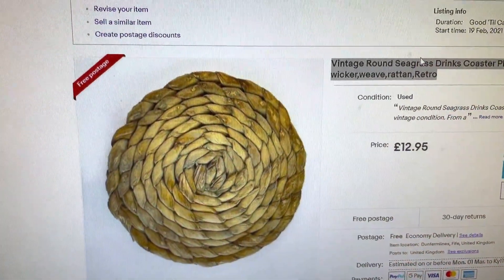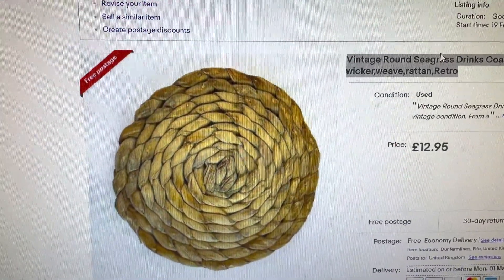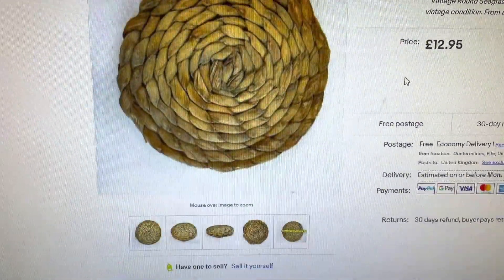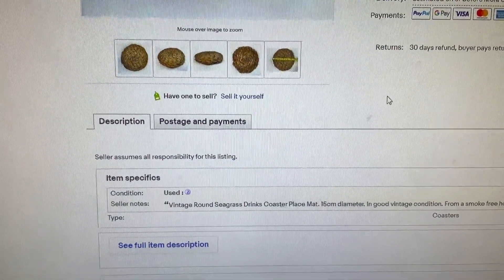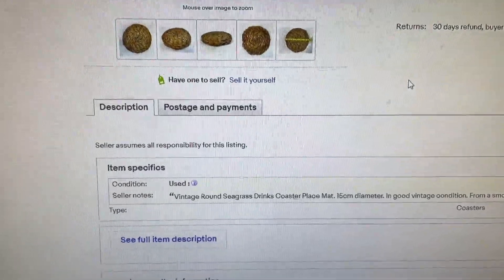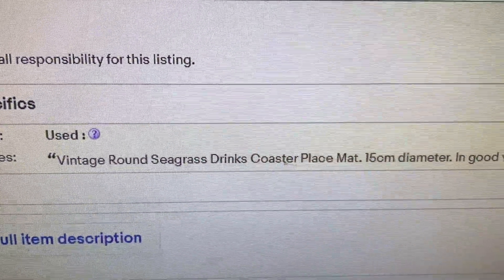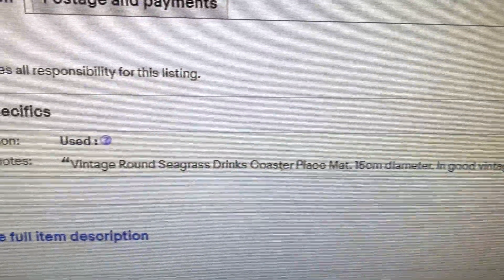I've been listing this morning and I've come across a little bit of an issue. Let me show you what I've come across. I've just been listing this Vintage Round Seagrass drinks coaster. I've listed it and I've just scrolled down to see the description so I can cut and paste it into Etsy because I cross-list. And look at this — I've got my condition, which is basically my description cut and pasted because I always do that.